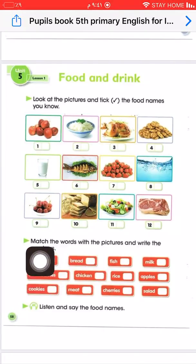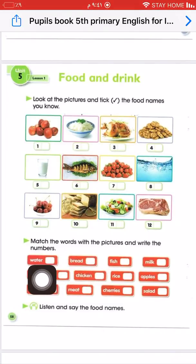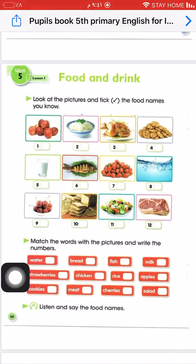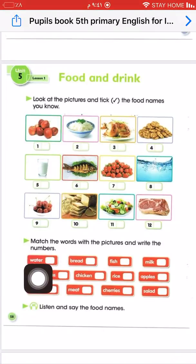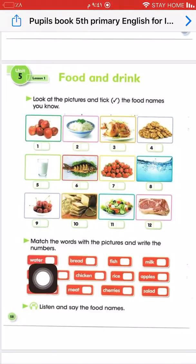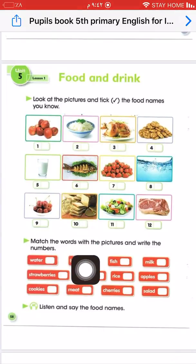Match the words to the picture and write the numbers. We're going to read all the words and show the correct numbers. For example, what's this? This is water. Where is water? Water is in picture number 8, so put 8 here. Bread — where is the bread? Put number 10 here.